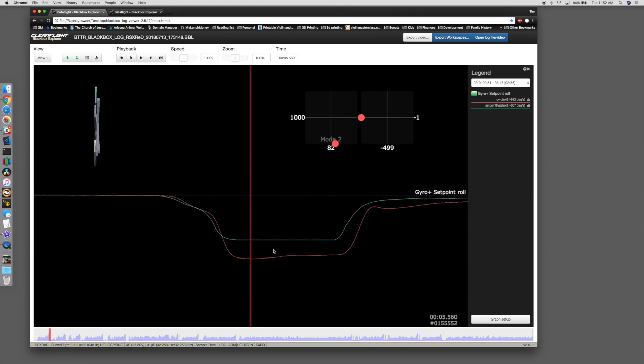Now when you look at what PIDs are doing, PIDs are trying to make up the difference between what your stick is telling the quad to do and what it is actually doing. So when you are increasing P, what you're doing is you're trying to bring the gyro closer to what the set point is doing if it's undershooting it.